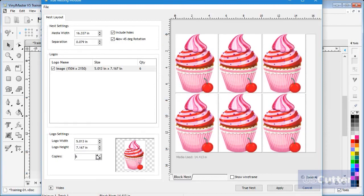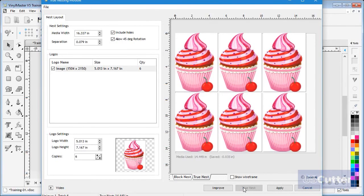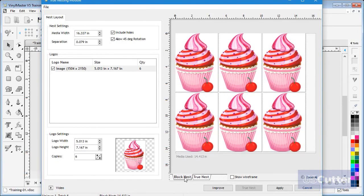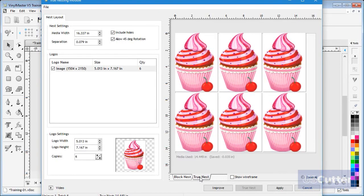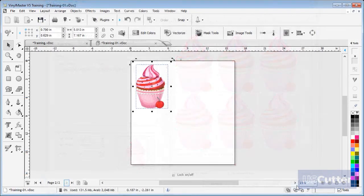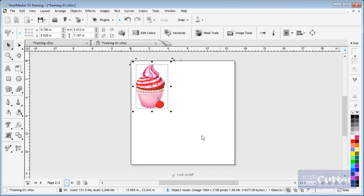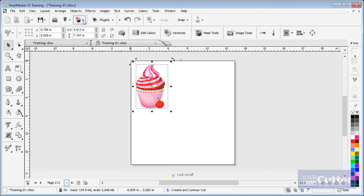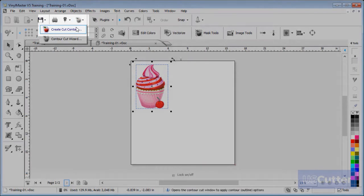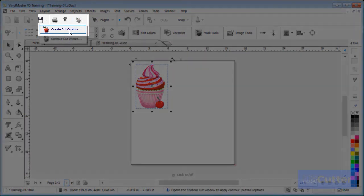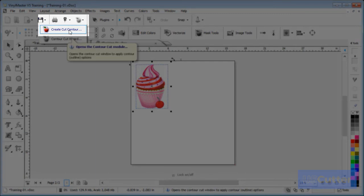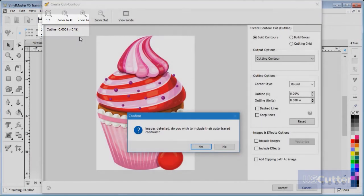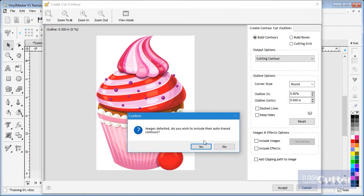To overcome this we simply add a clipping path to the image. To do this, select an image, next click on Create Cut Contour here, and the module will open and automatically detect that the object is an image and ask if you wish to trace the bitmap. Click Yes to proceed.